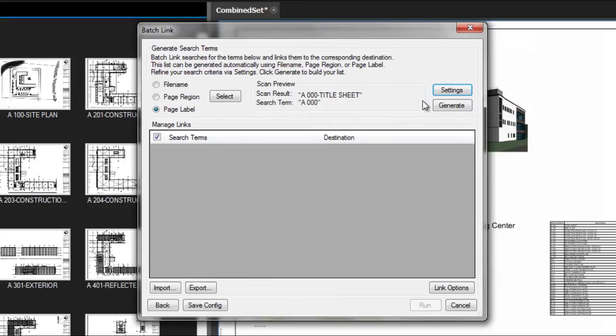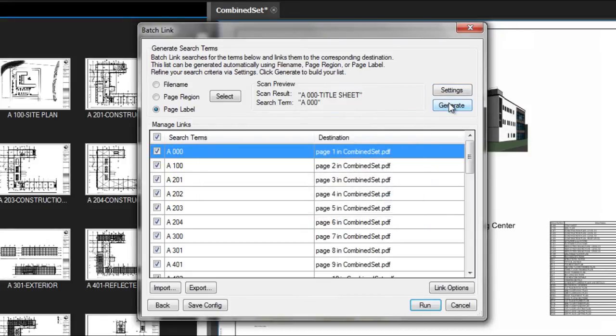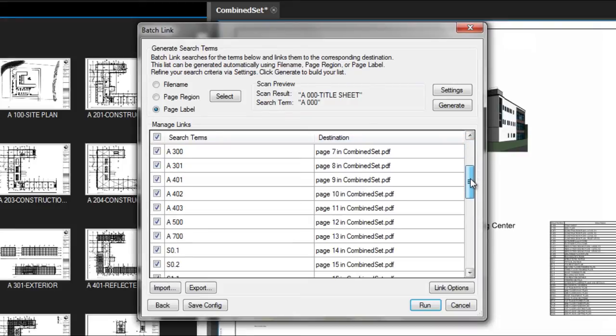Now we see the search terms have been populated with the drawing number. This will search through the entire PDF set and find all references in the drawing for that drawing number.